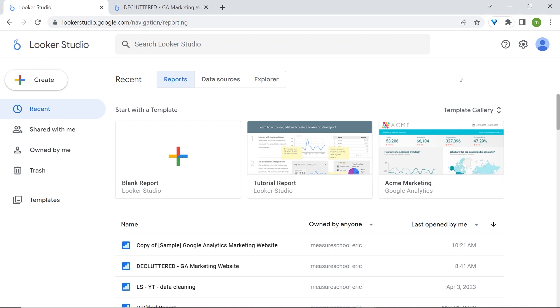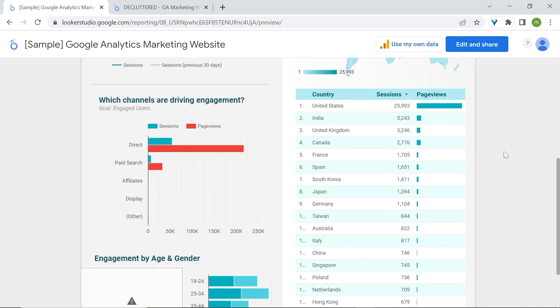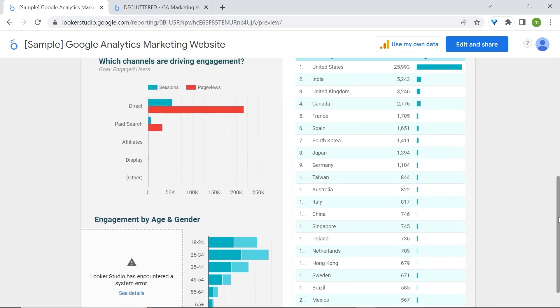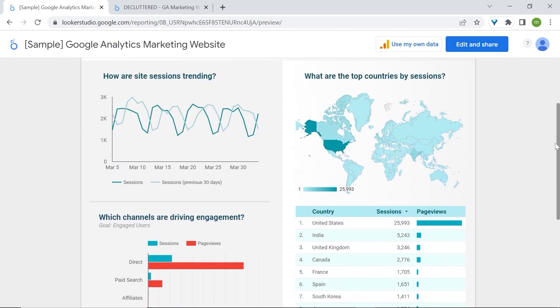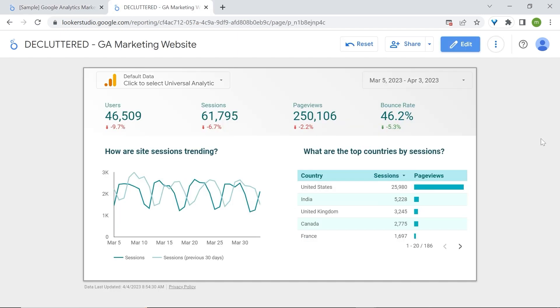For our example, we'll use one of my favorite dashboards from the template gallery. Now what if I was to tell you that we could reduce all the information that you see here into a dashboard that is less than half its size, like this. Let's see how to achieve this in Looker Studio.